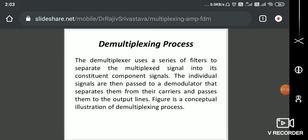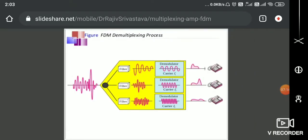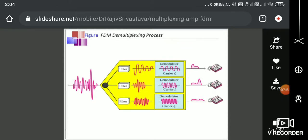The demultiplexer does the reverse operation — it uses a series of filters. The analog signal received through the channel is fed to a demultiplexer, which uses different ranges of filters. For example, I can have a low-pass filter, a mid-frequency filter, and a high-frequency filter. The first filter filters out all high frequencies, the second filter filters out low and high frequencies, and the third filter filters out low and mid frequencies.